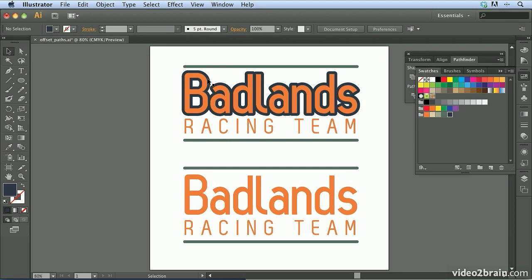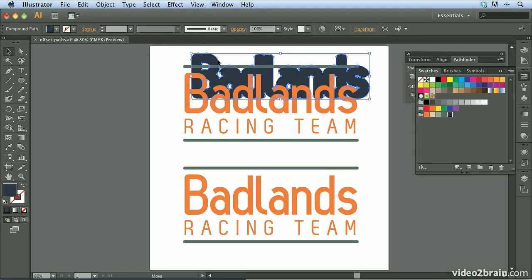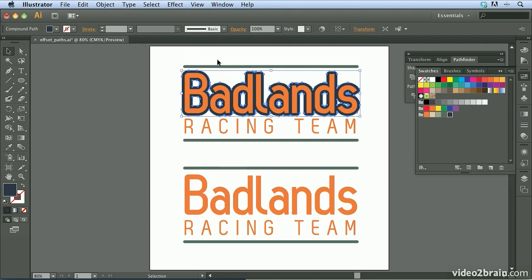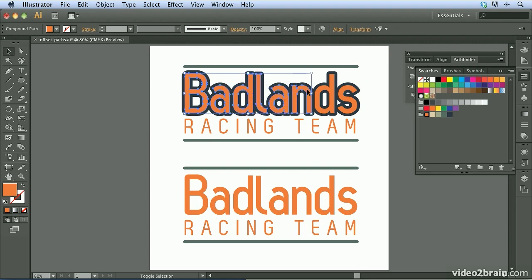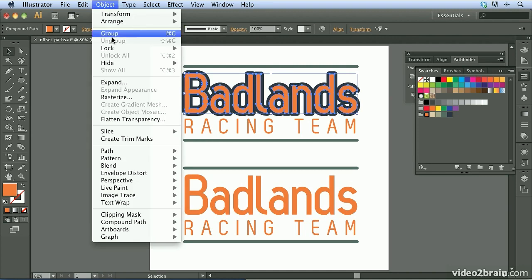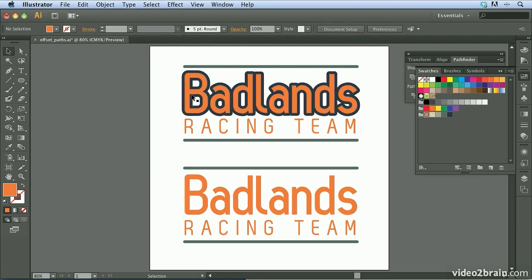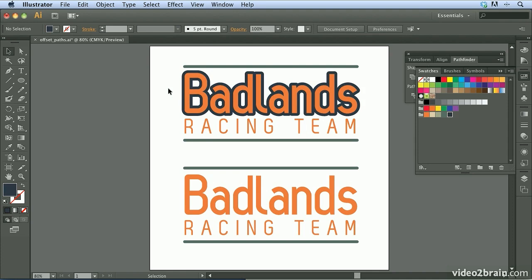These are now two separate shapes — we have the background shape, and we have the original shape. I'll undo that using Command Z / Control Z. We can shift-click all of these to select them, then go to Object and choose Group to group them together so we can work with each one independently.